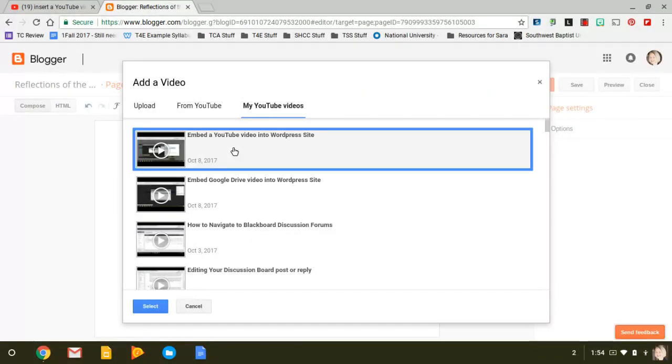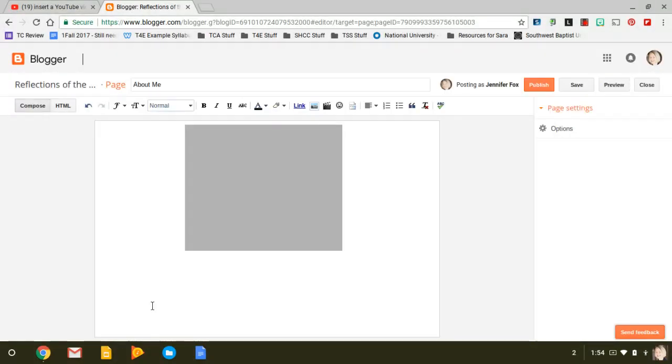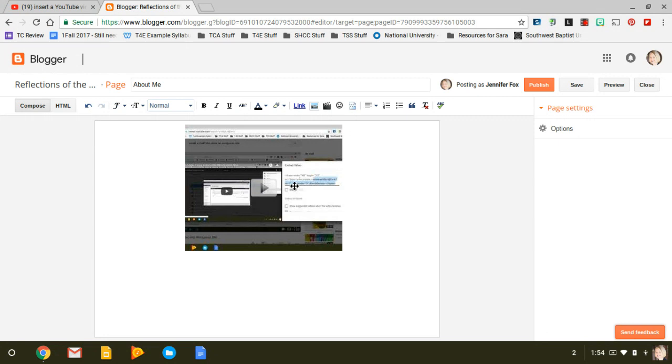So if you click on that and then just click Select, it will automatically do that. So when you publish it, it will show it. And the other one I'm going to do at the same time is a Google Drive video.